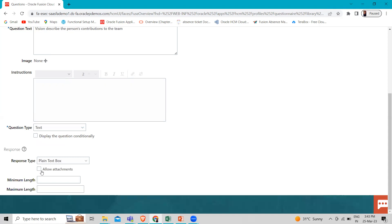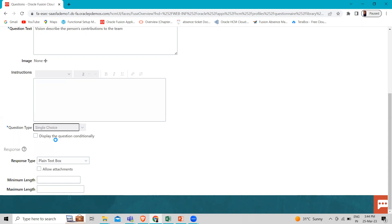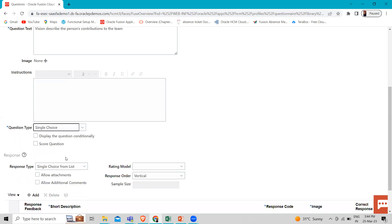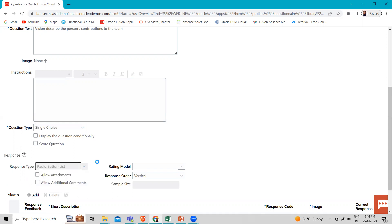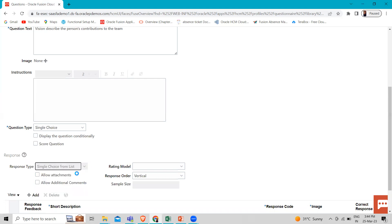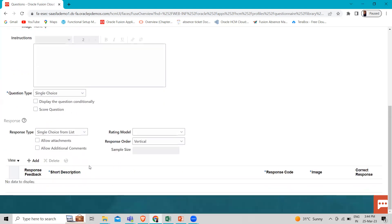If you want to allow attachment, you can select that option. For the Single Choice question type, the respondent chooses only one correct answer. You can select single choice from a list or a radio button list. If you select radio button list, a radio button appears with the answer. You can also select radio button with image, and you can add response feedback.